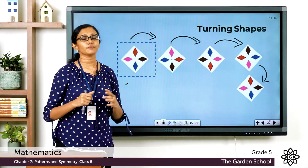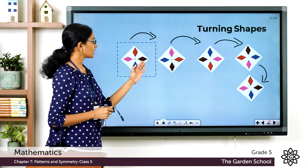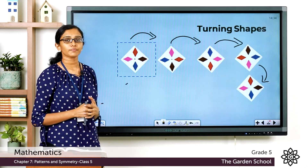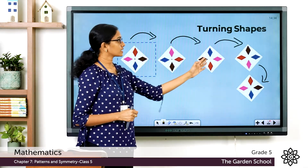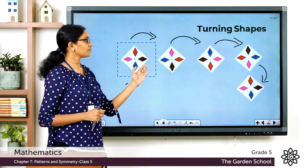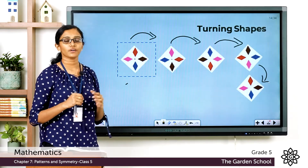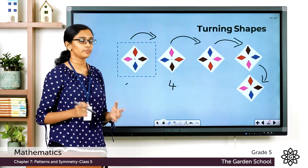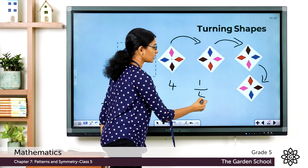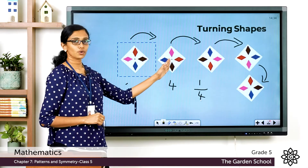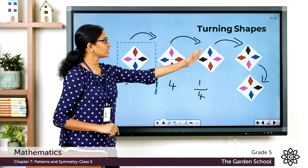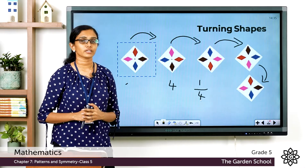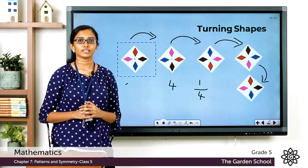Now see how many rotations or turns were needed for this image to come back to its original shape. We turned this image one, two, three, four times — so after four turns it looked the same as the first image. With four turns in total, each turn is a one-quarter turn. A one-quarter turn is also called a quarter turn.